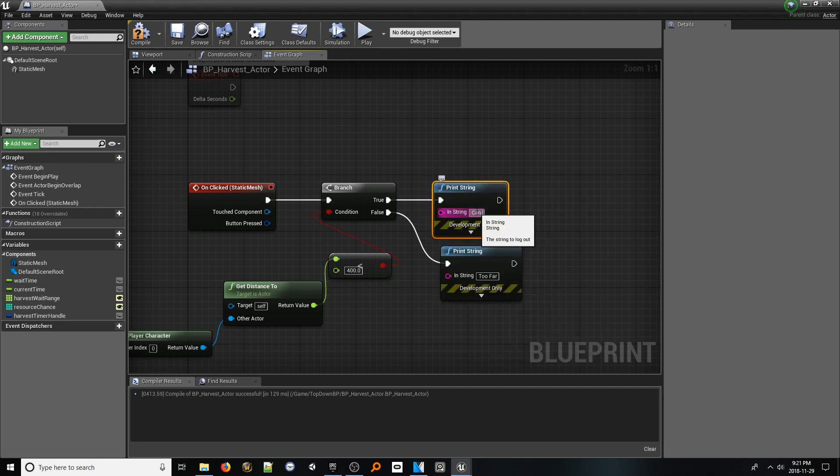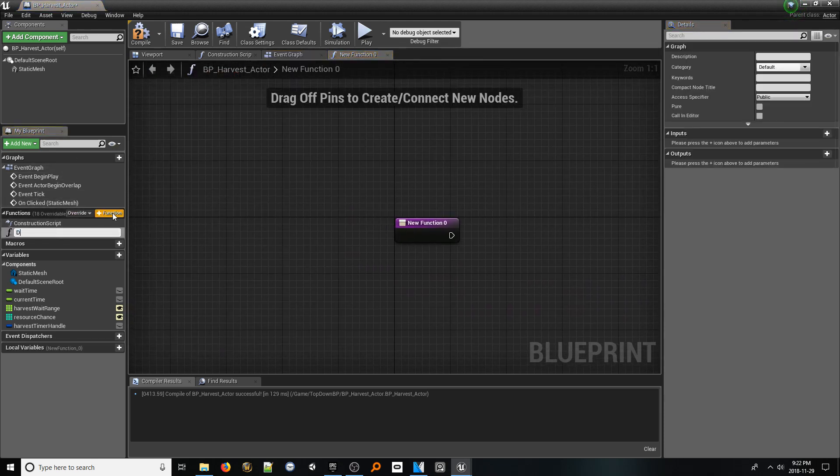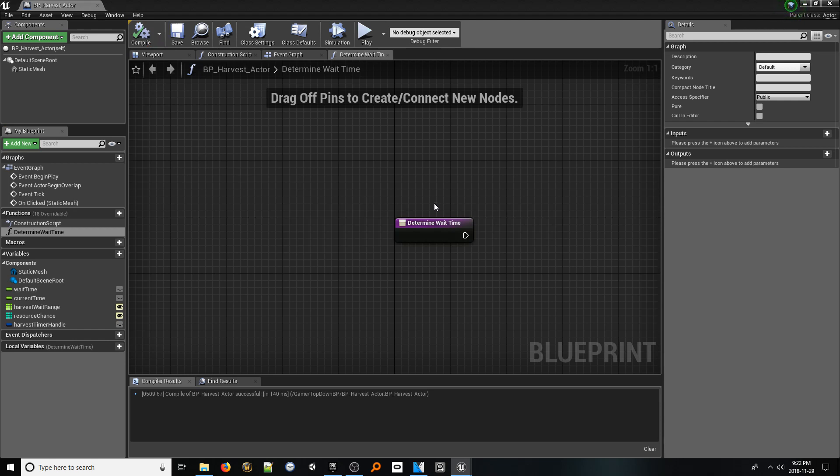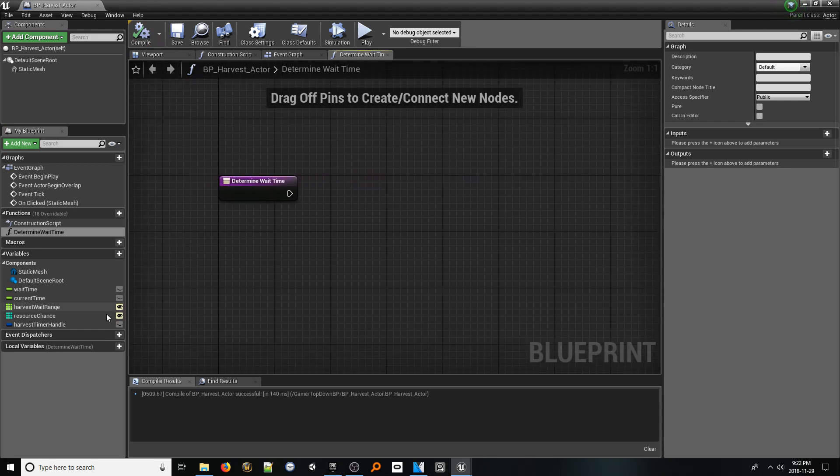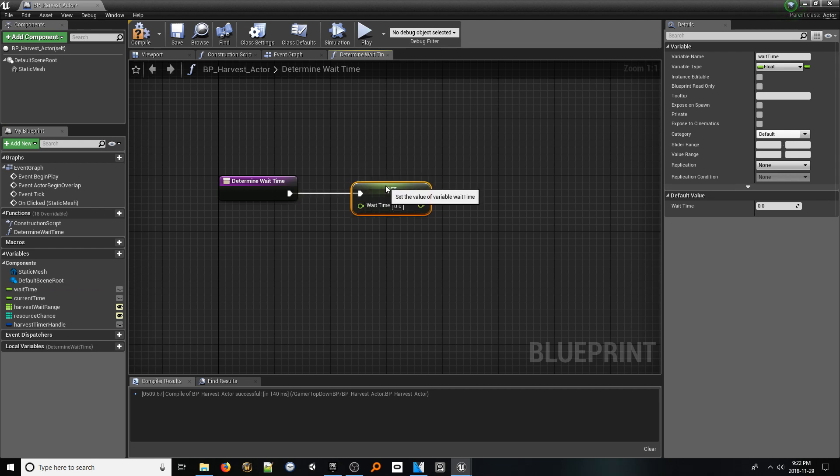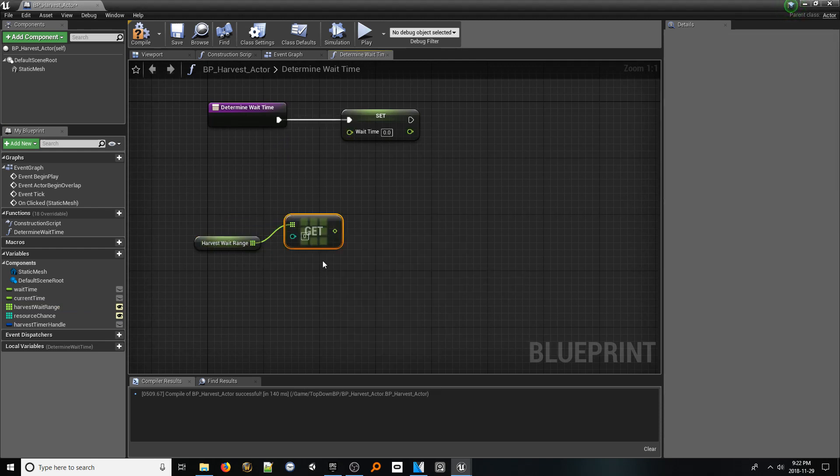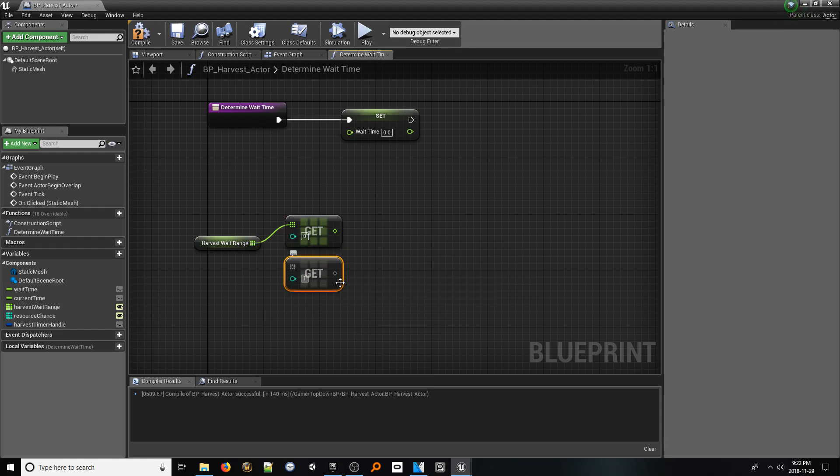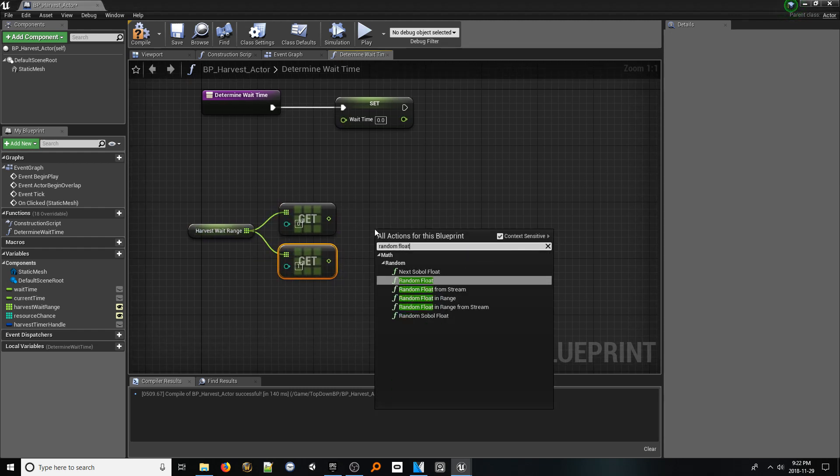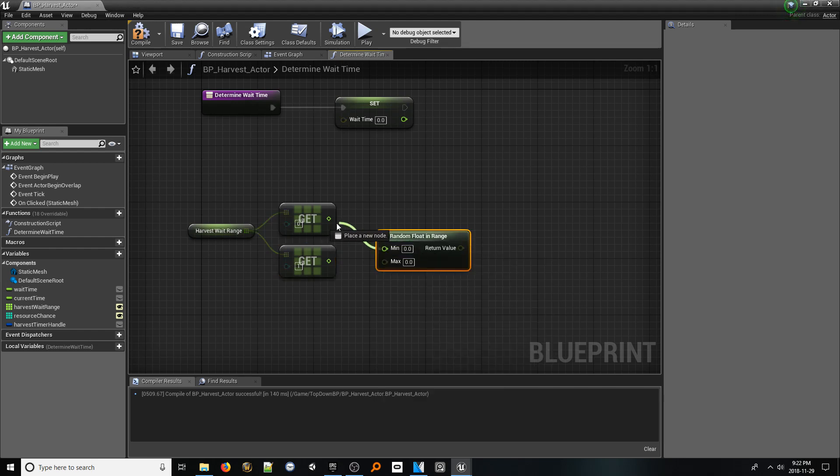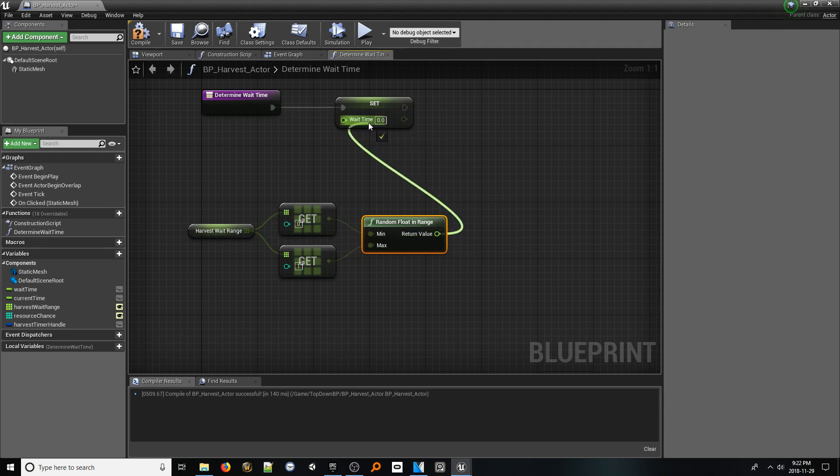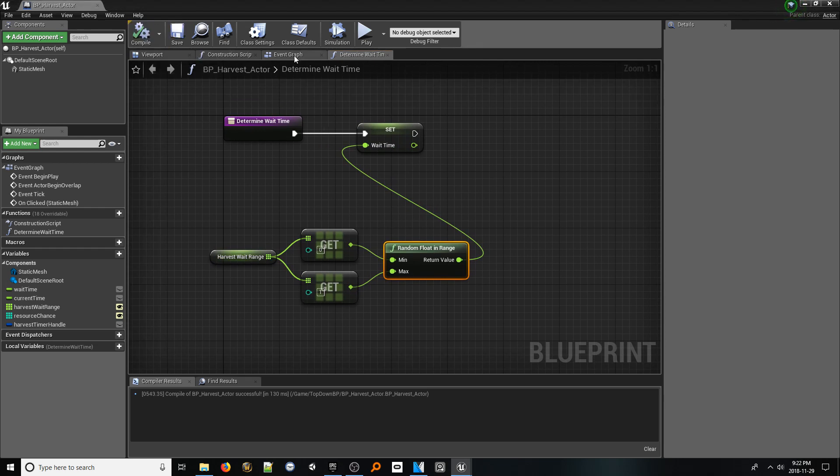Now we're going to need our first function. Click the plus function button in the function section of the left side of the screen and rename this function Determine Wait Time. This function is where we will randomly decide how long the player will need to wait to get a resource. Drag in a set reference to our wait time variable. Also, drag in a get reference to our harvest wait range variable. From this, pull out two get nodes. With the first node set to index 0 and the second set to index 1. Right click and add a random float in range node. And plug the two get nodes respectively into the min and max pins. From the return value pin, plug it into the set reference. With that in place, we now have our wait time complete.